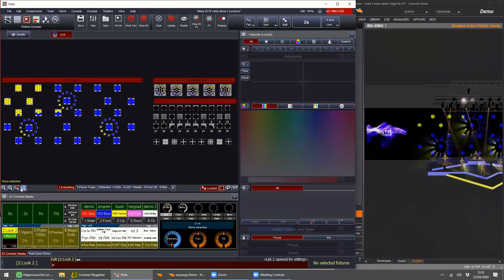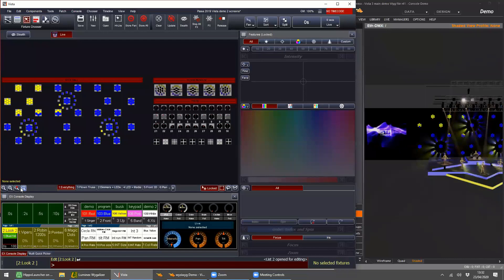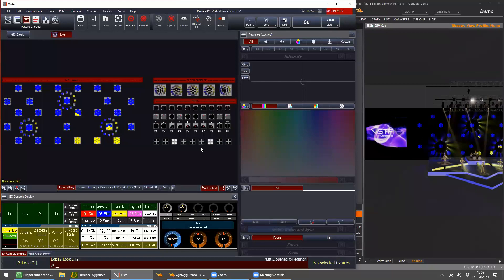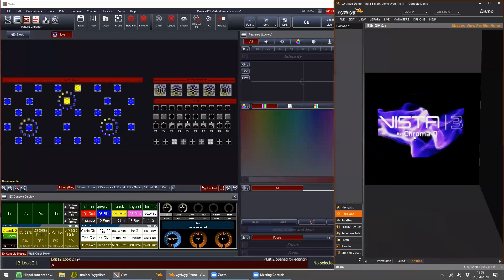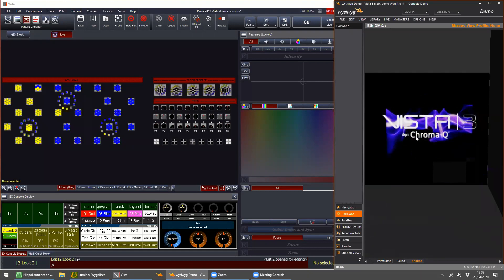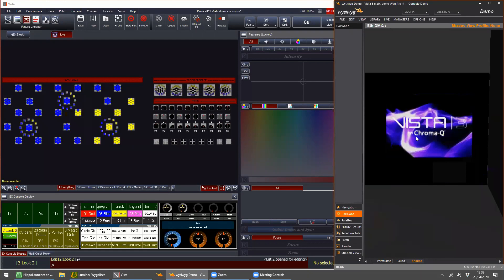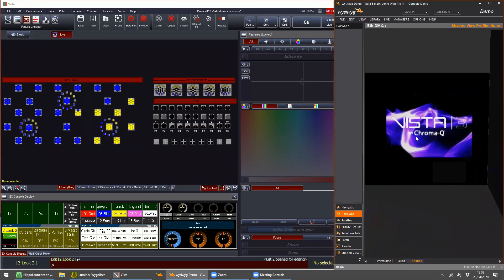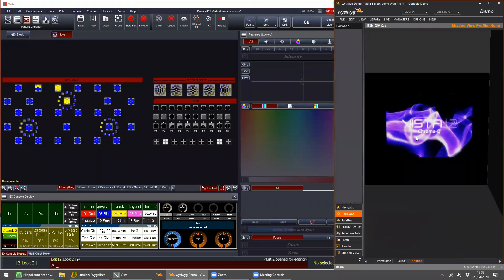I'm using the same demo show file that we've been looking at in the webinars, but one additional thing I've got in WYSIWYG today is some media server screens. I'm actually running Green Hippo media server on this PC. If you're working with media servers, the way you control them in Vista — the way they're programmed, imported, and everything else — is exactly the same regardless of brand. As long as it can be controlled by DMX or ArtNet, it works the same way.